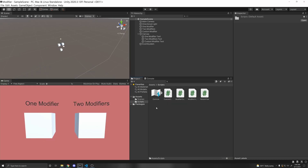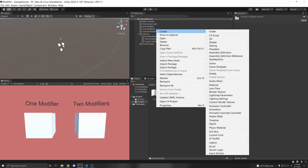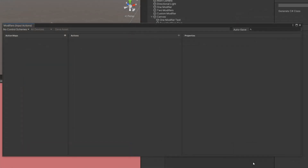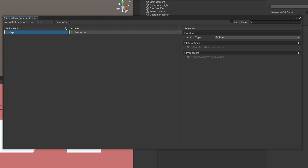Let's make an input action asset. Right click, Create, Input Actions. I'm going to call it Modifiers. Let's just make a map here, and now let's add a modifier.